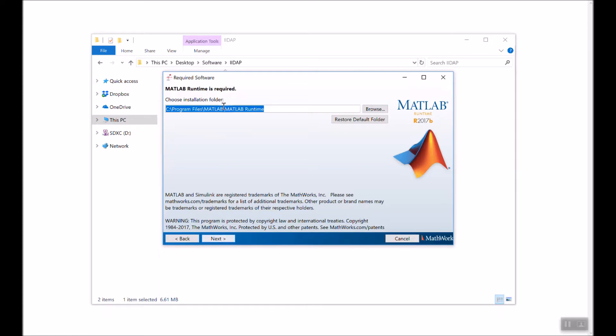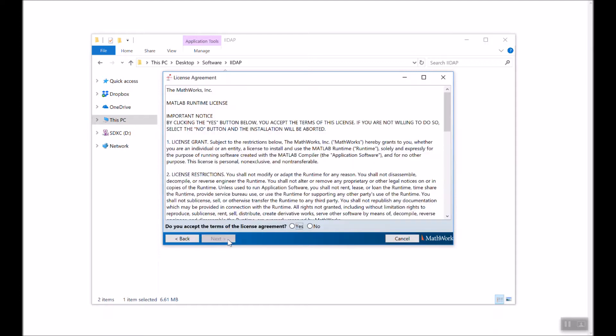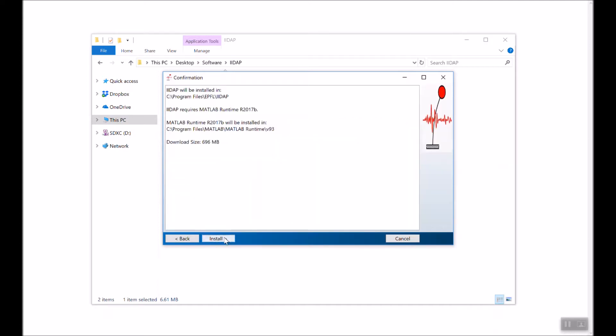We will choose the installation folder for the MATLAB runtime. Again, I will leave this as it is. Then you have the license agreement for MATLAB runtime, for which I will click Yes and then Next.